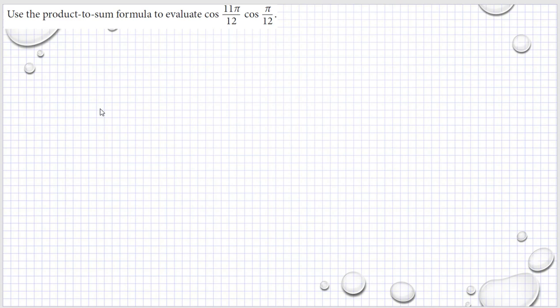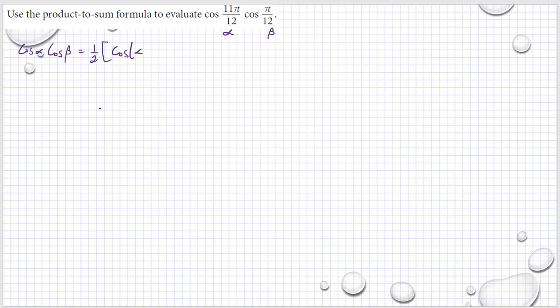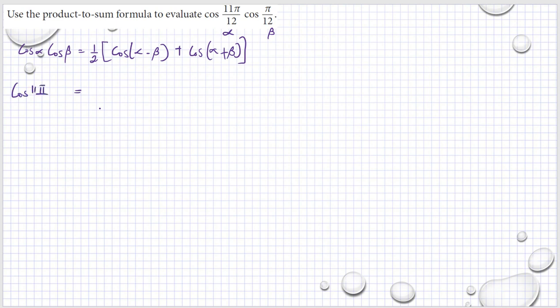Welcome back. Use the product-to-sum formula to evaluate cosine(11π/12) · cosine(π/12). So we have this as our alpha and this as our beta. We have cosine(α)·cosine(β) = (1/2)[cosine(α − β) + cosine(α + β)].